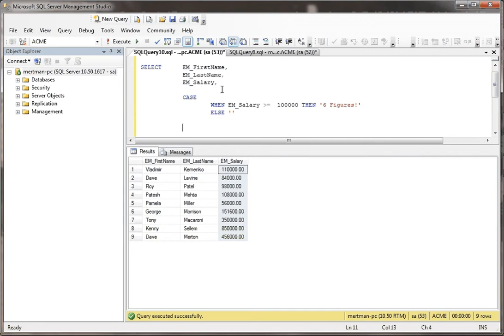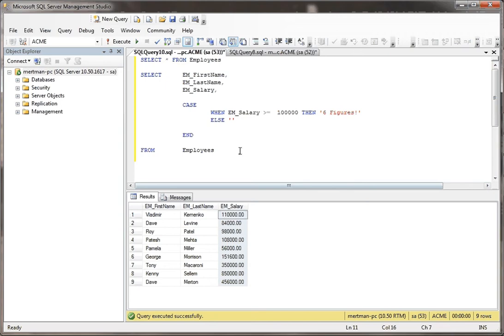And then, you have to put end to end a case statement. And then, we'll name this field something. We'll just call it notes.